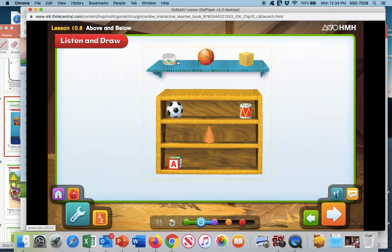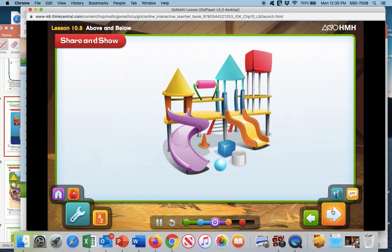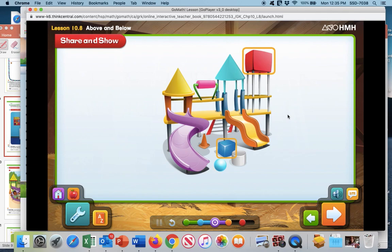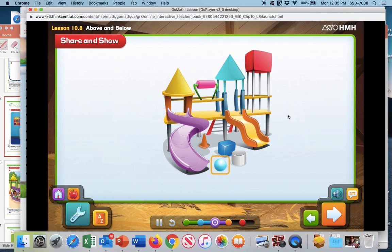We look and see which one we think is the cylinder. Make sure it's above, and then we can click on it. The tuna can is shaped like a cylinder. This playground shows some three-dimensional objects. You can see two cylinders, two cubes, three cones, and one sphere. Which object is shaped like a cube and is above the playset?